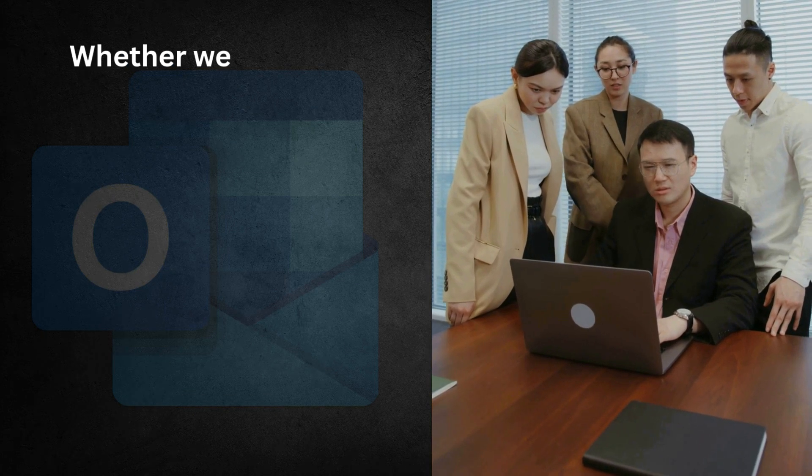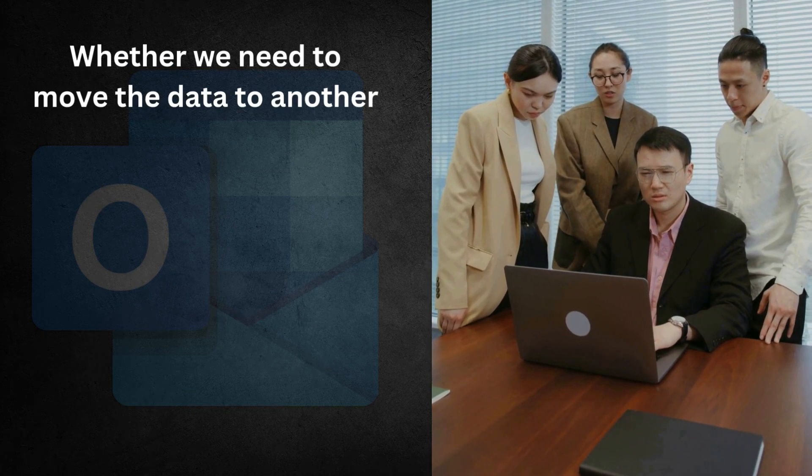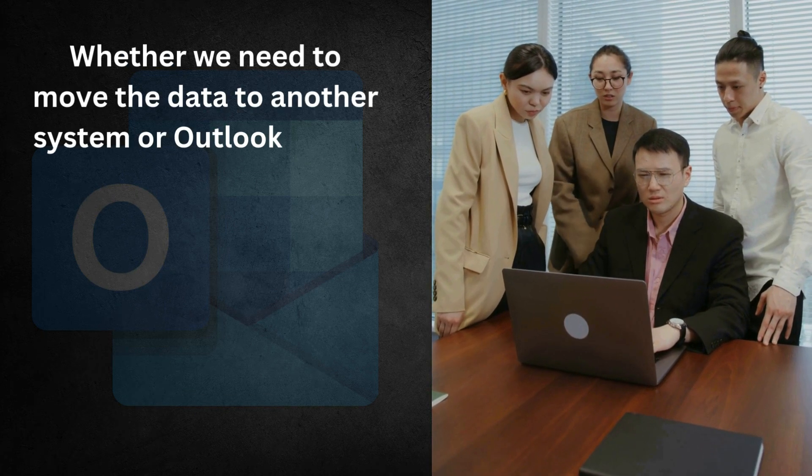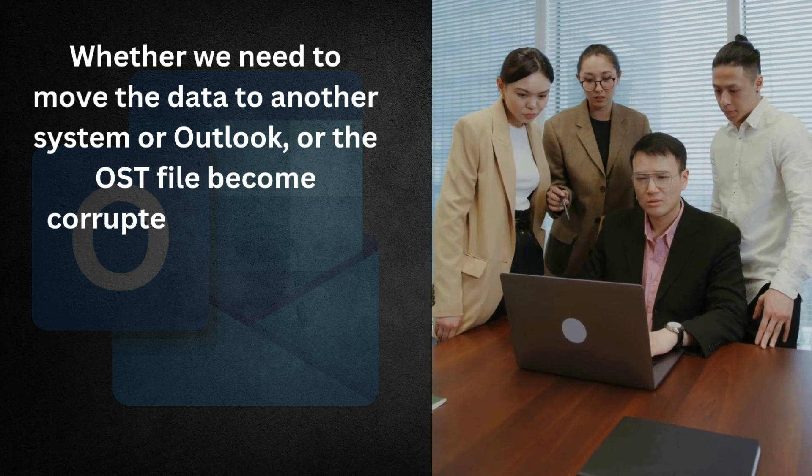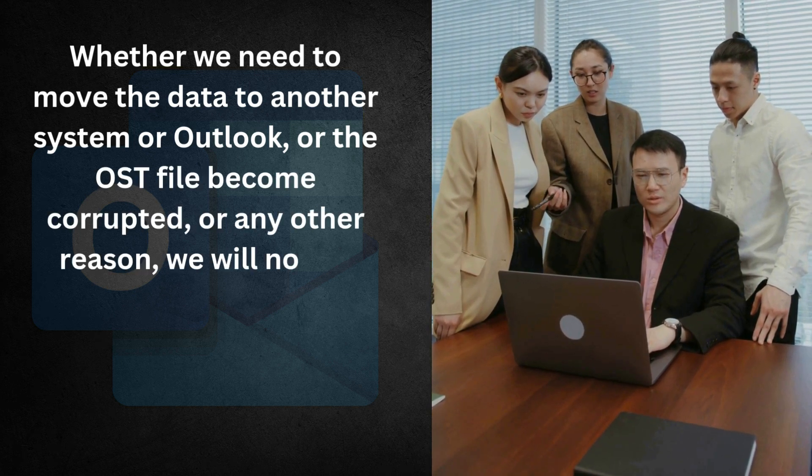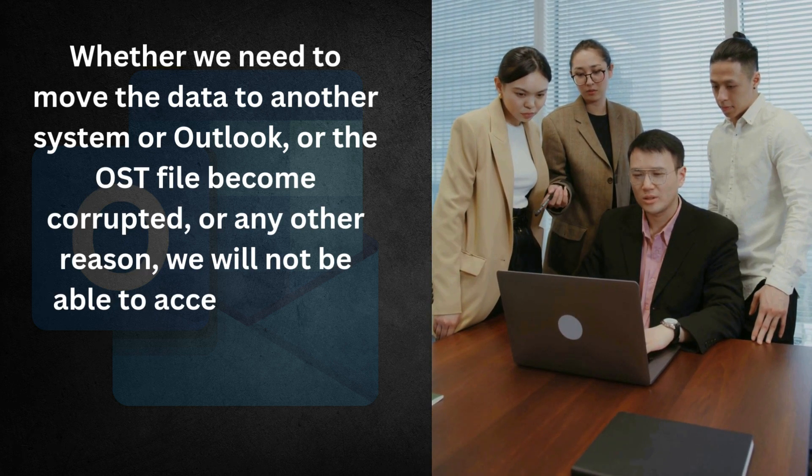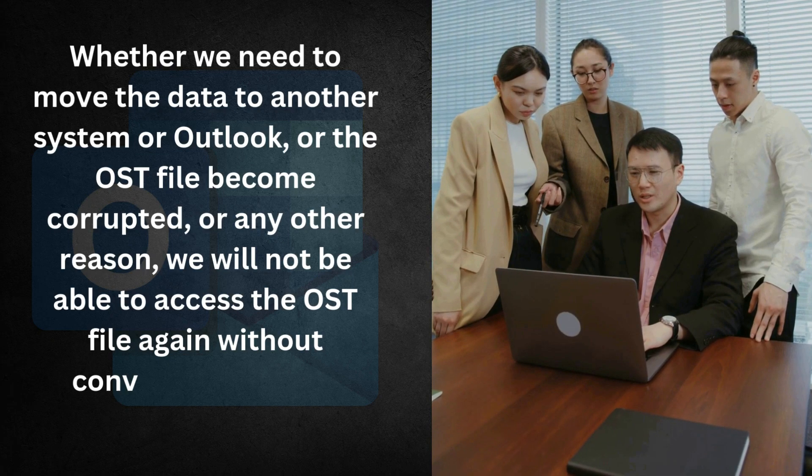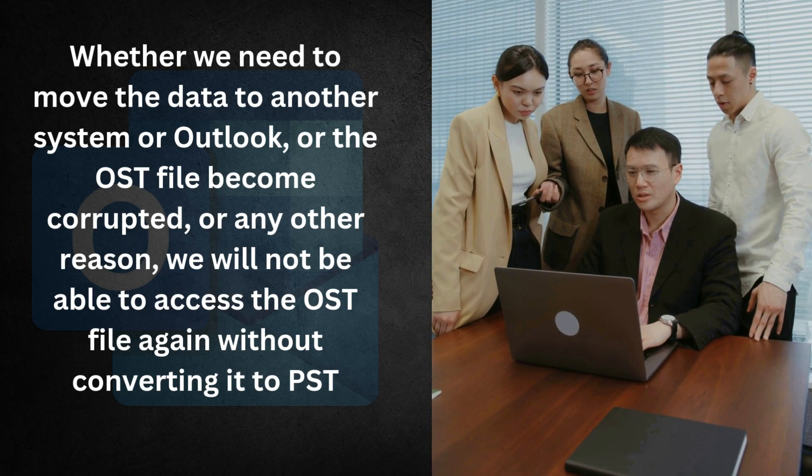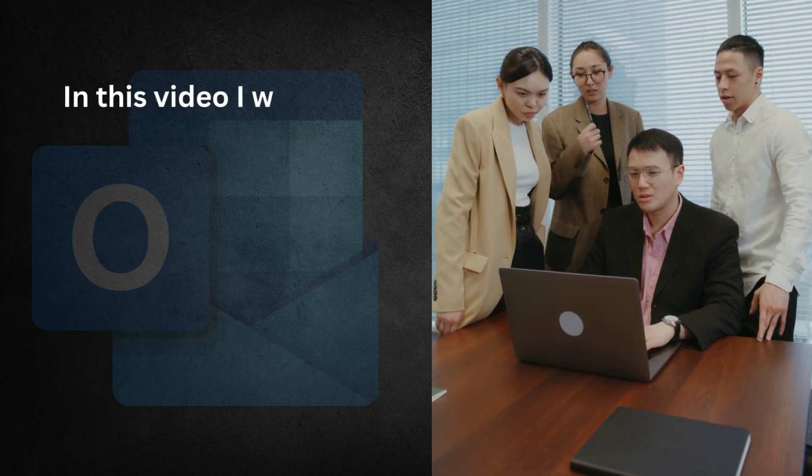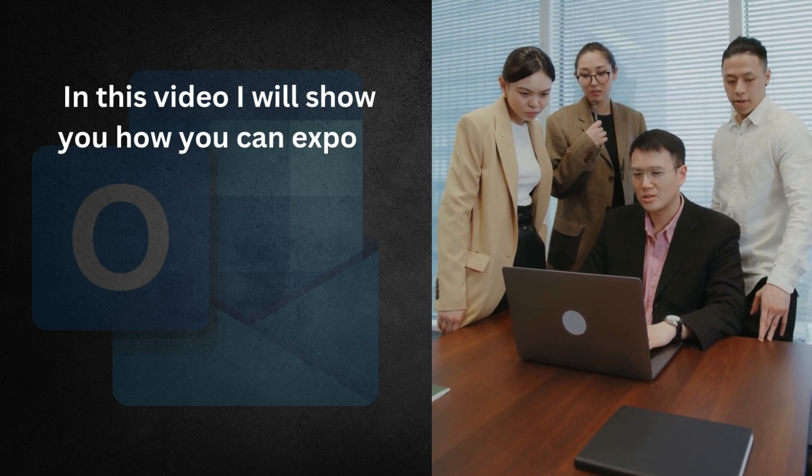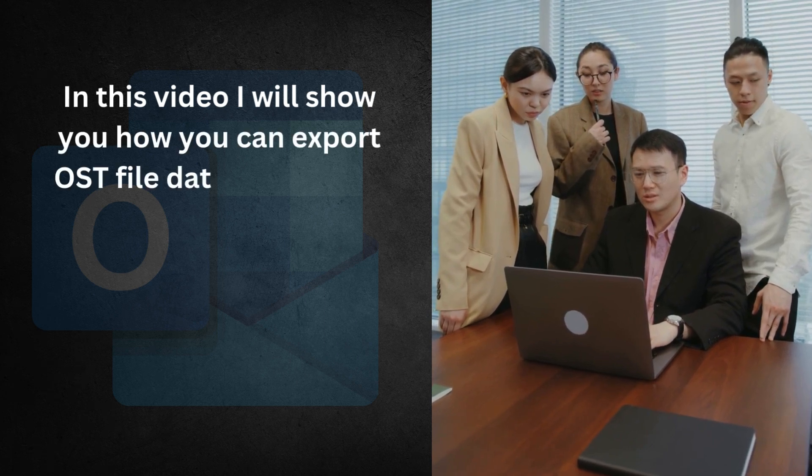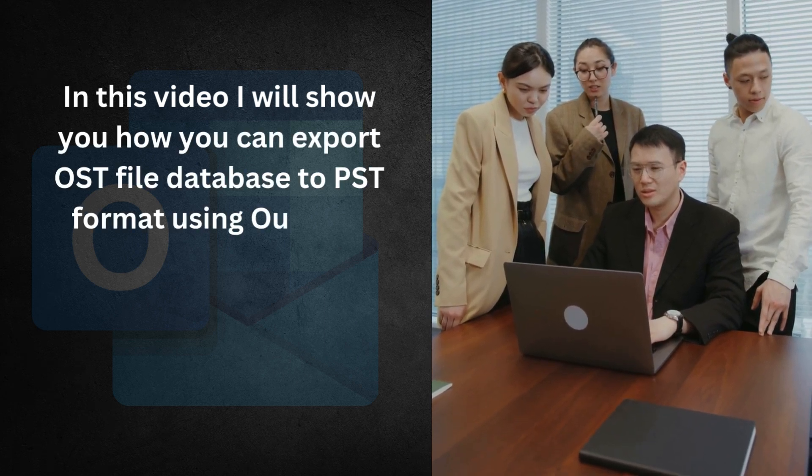Whether we need to move the data to another system or Outlook, or the OST file becomes corrupted, or any other reason, we will not be able to access the OST file again without converting it to PST format. In this video, I will show you how to export OST file database to PST format using Outlook.